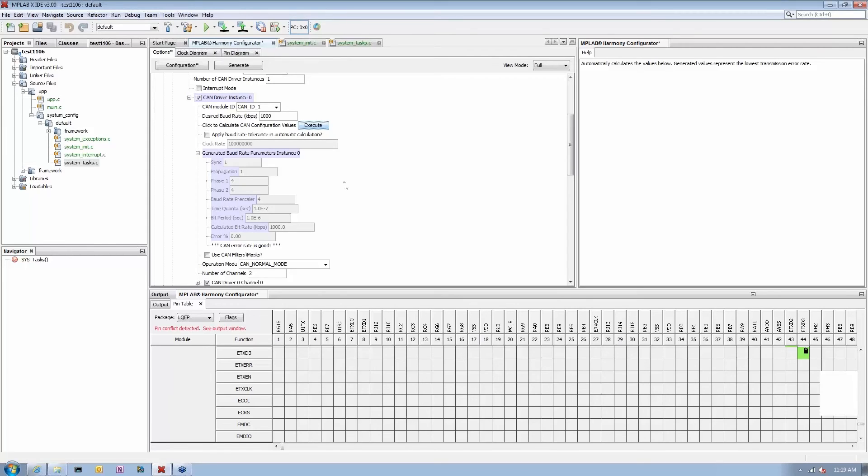So next, if I click on the generate button, it will generate proper code, properly configure my CAN module.